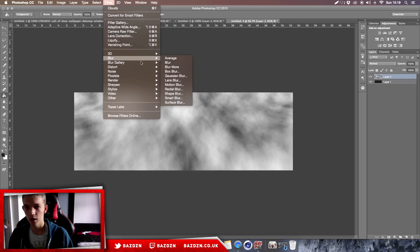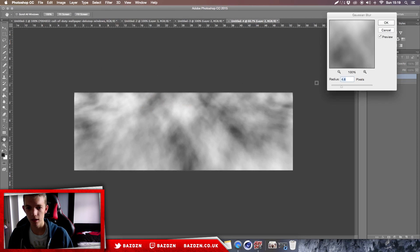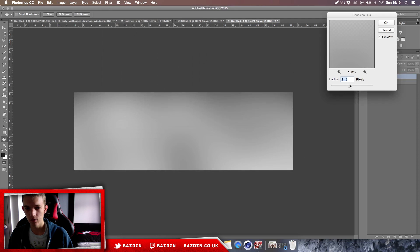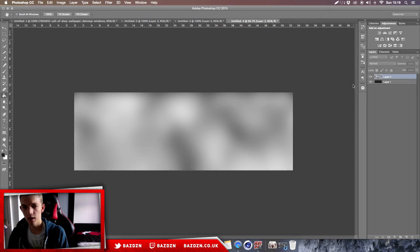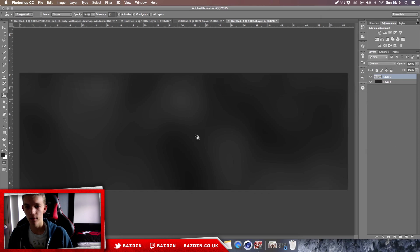Then we go to Filter, Blur, and then this time we can choose a Gaussian Blur instead of a Motion Blur. Just see what looks good. Okay, that looks good. Then again we can just change it to Overlay, and now we have a different pattern.